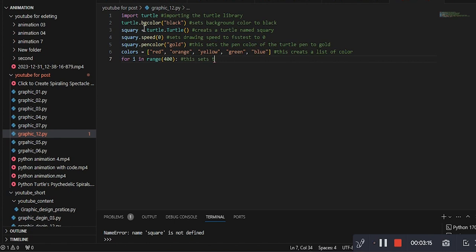This line starts a loop that will repeat 400 times, each iteration drawing a segment of the spiral.